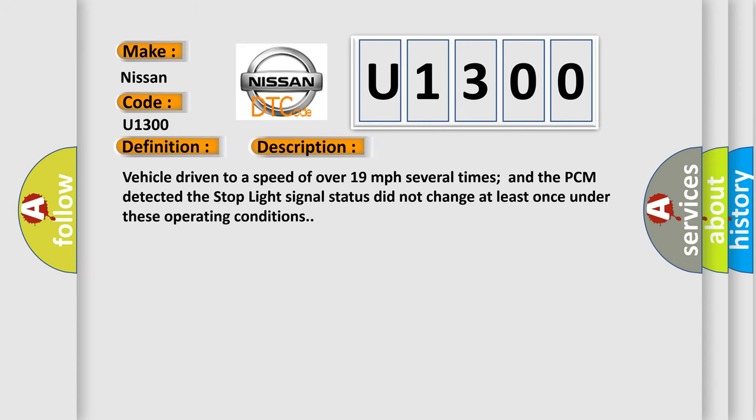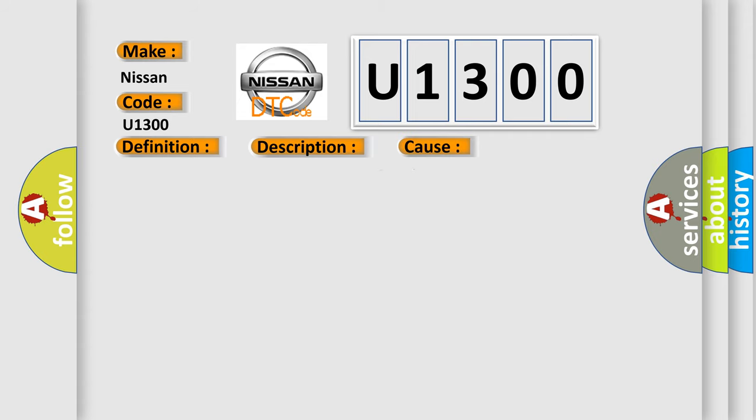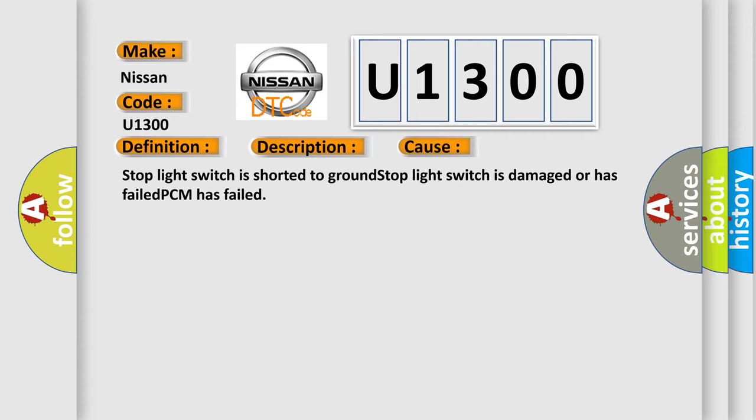Vehicle driven to a speed of over 19 miles per hour several times and the PCM detected the stop light signal status did not change at least once under these operating conditions. This diagnostic error occurs most often in these cases: Stop light switch is shorted to ground, stop light switch is damaged or has failed, PCM has failed.